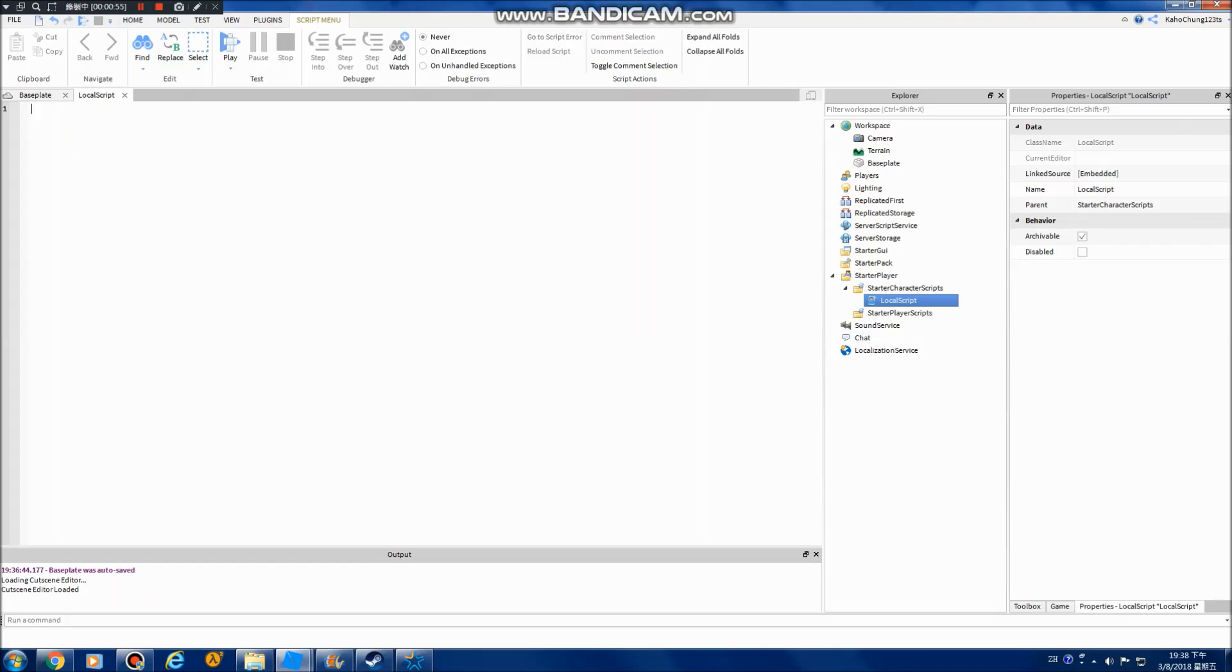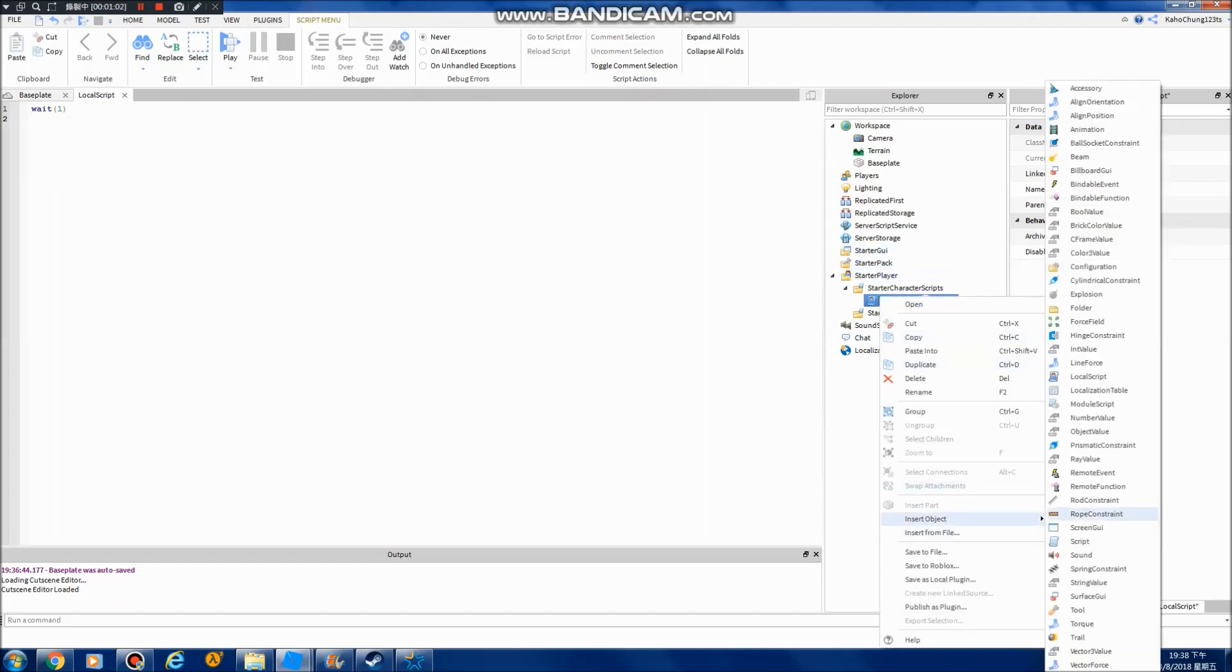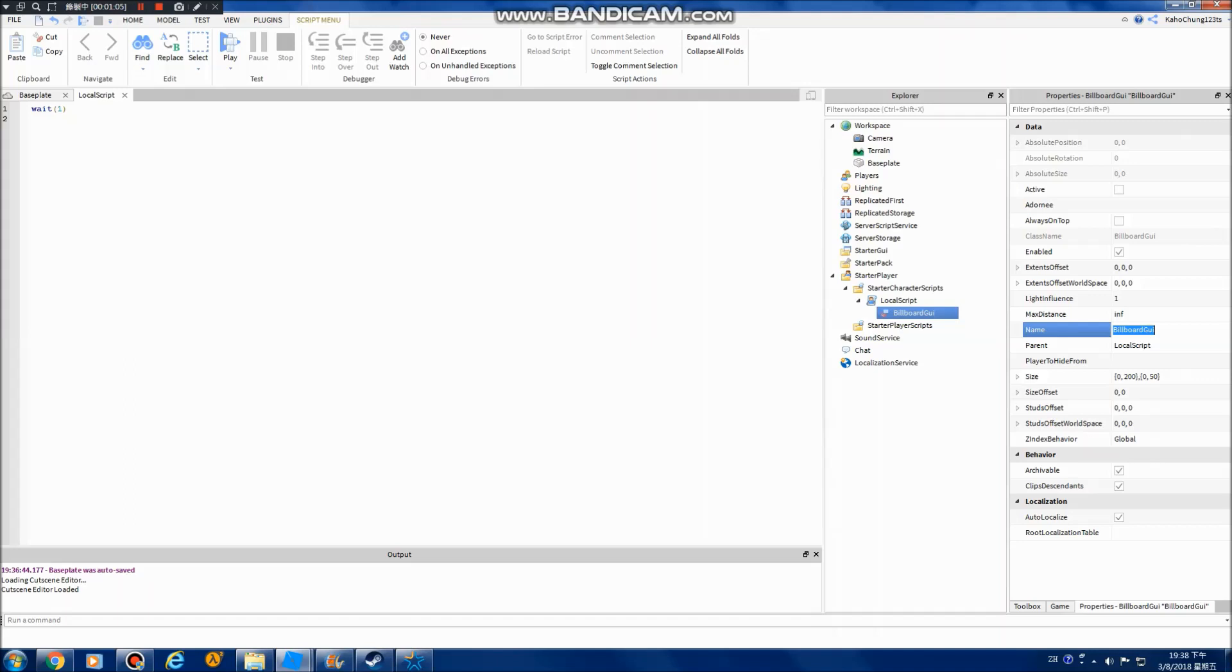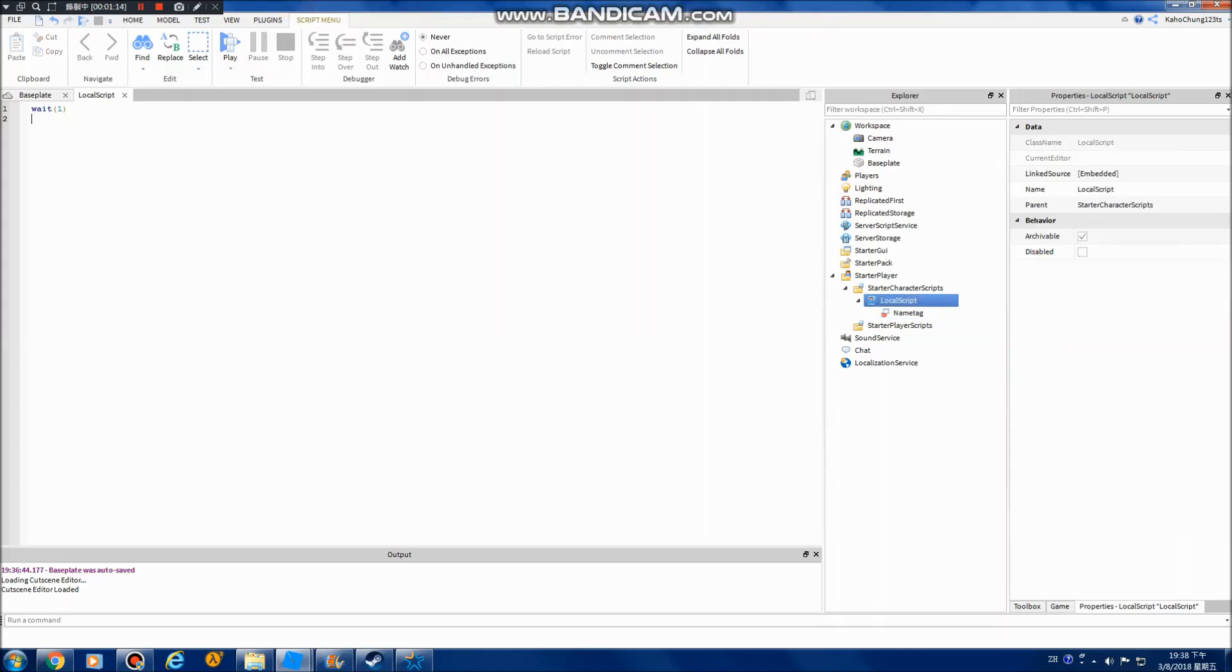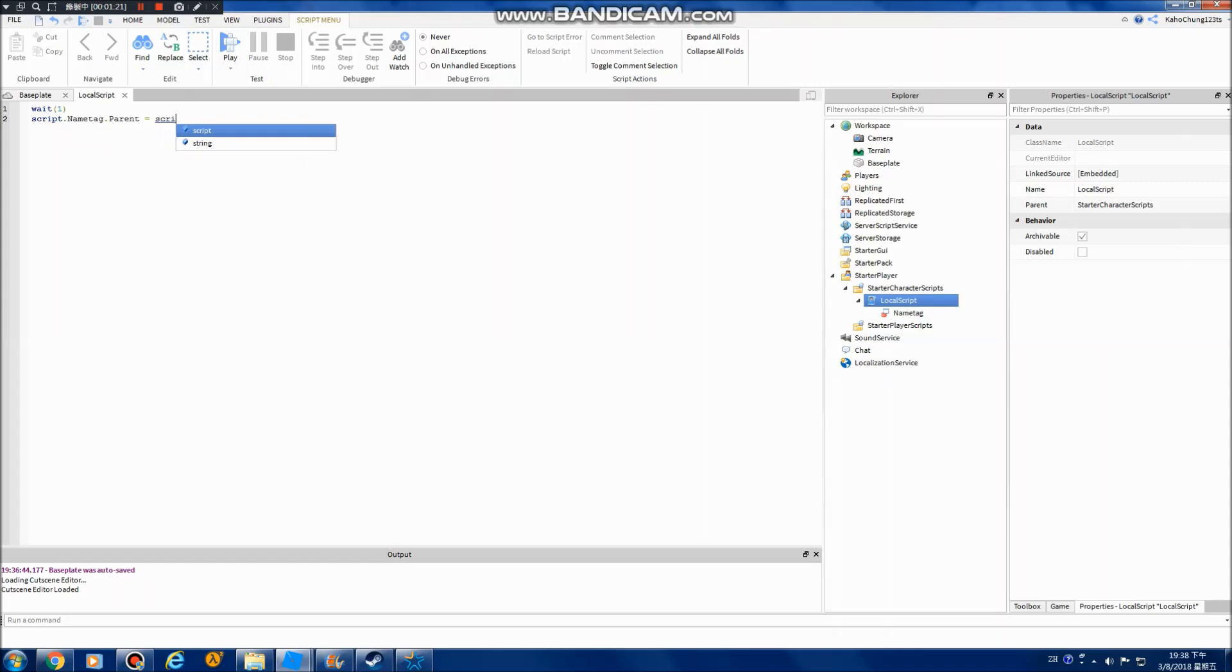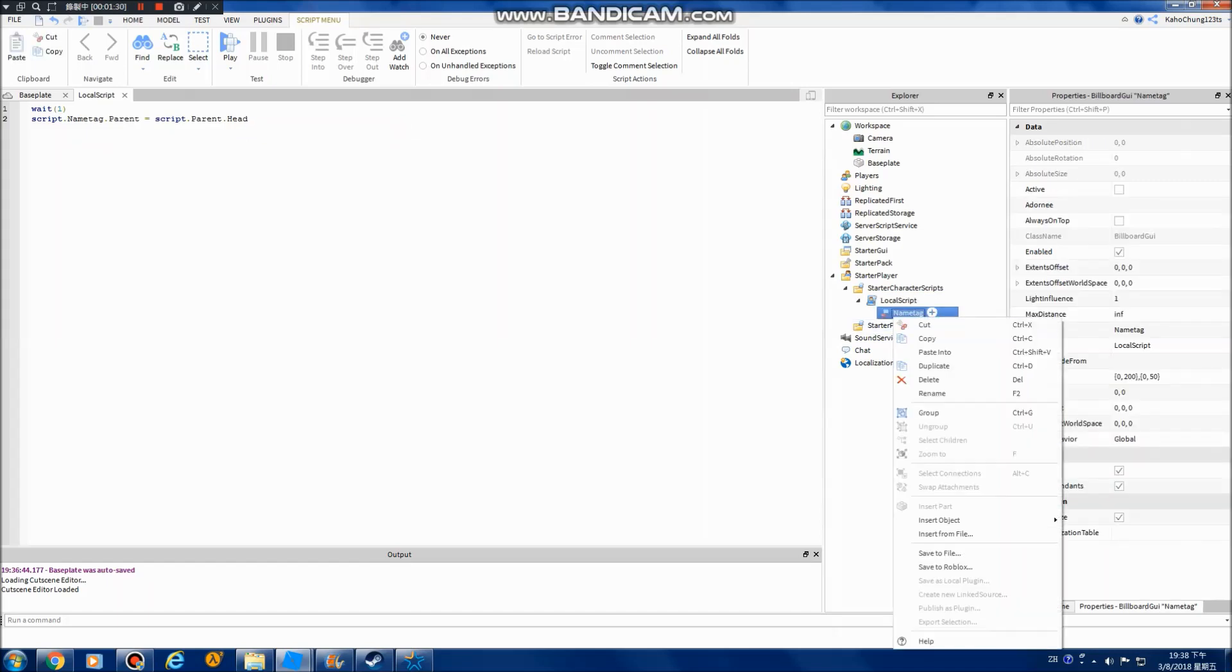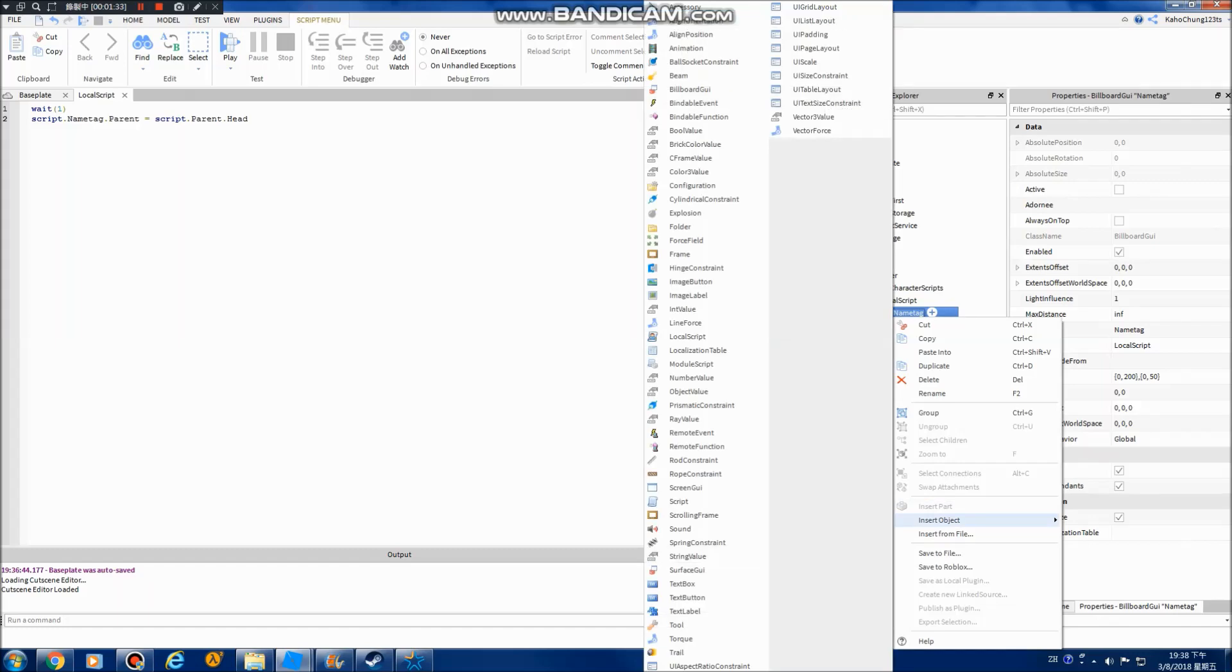Alright, so wait one and let's create a big problem first. What should I link it? Let's link it linked head. First, squid linked head. The parent equals squid parent head. And now, let's add a tag into it.